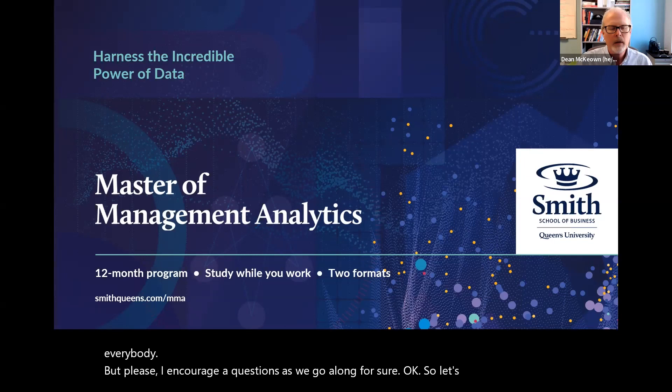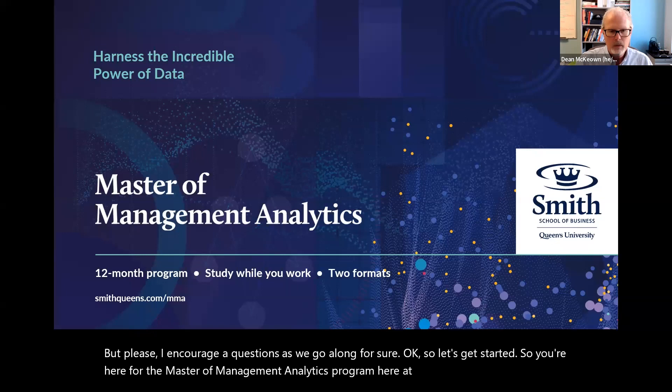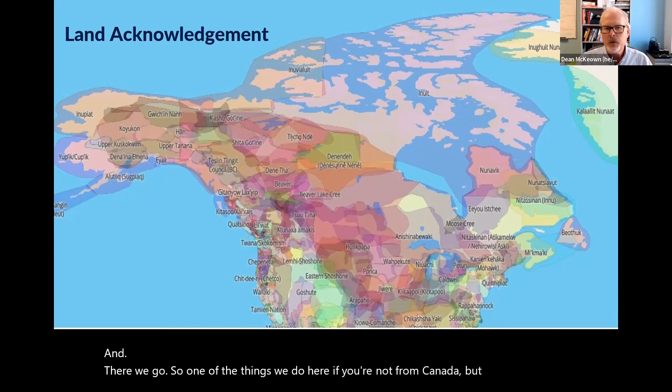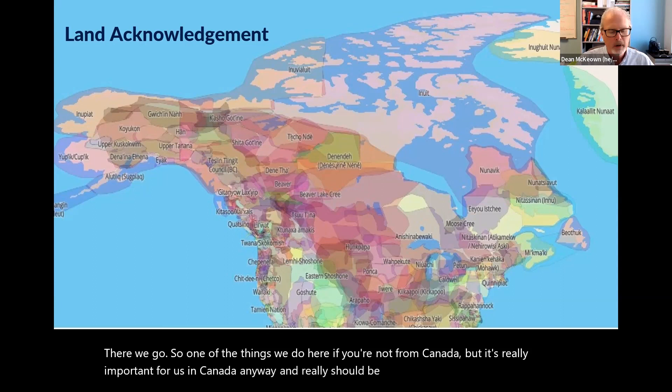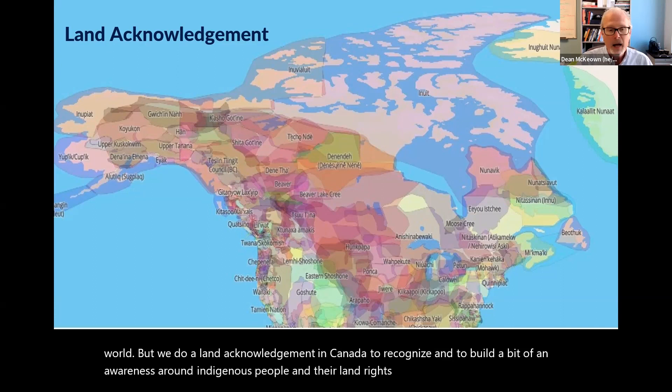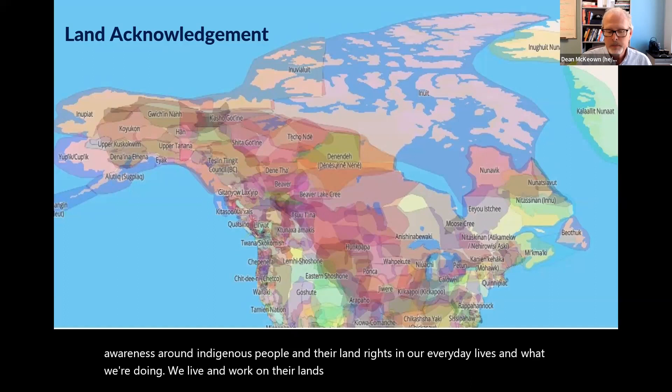So you're here for the Master of Management Analytics program here at Smith. One of the things we do here — and it's really important for us in Canada — is a land acknowledgement to recognize and build awareness around Indigenous people and their land rights in our everyday lives. We live and work on their lands.